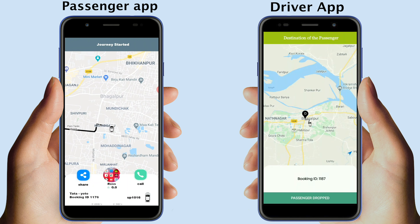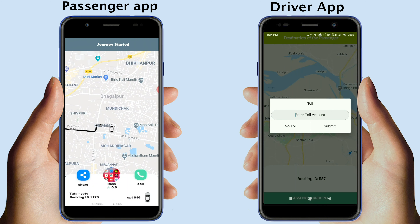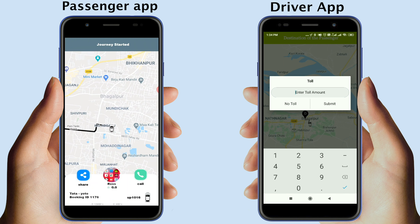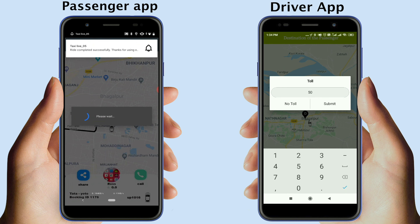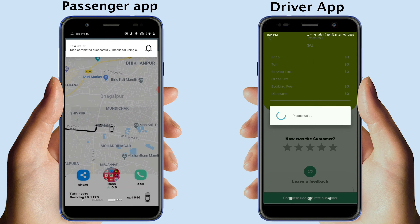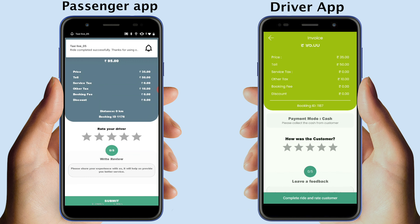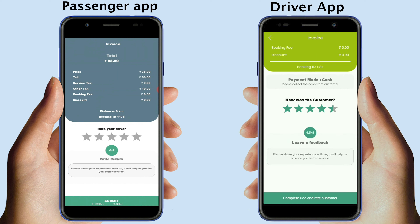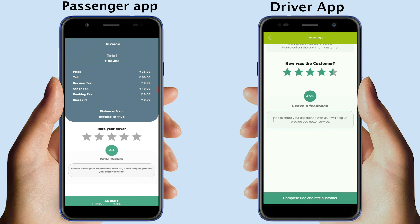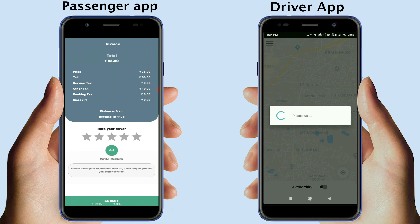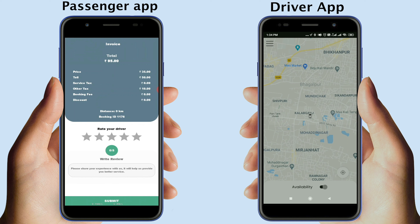Once the ride ends, the driver can tap the Passenger Drop button to stop the ride. If there is any toll amount, they can enter it here. Once done, tap Submit and an invoice will be generated on the driver's app. The driver can also rate the passengers and share feedback. Once done, tap Submit to go back to the driver's home screen.